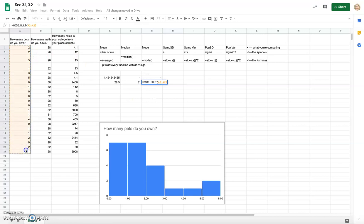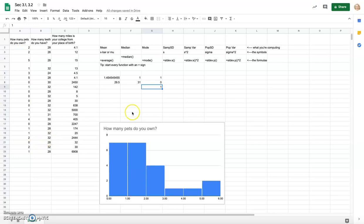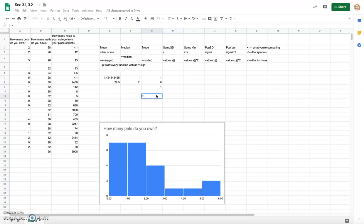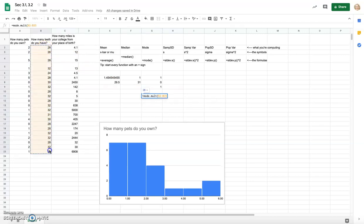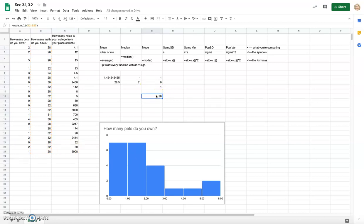Using MODE.MULT on the pet data, it actually filled in two values — zero and one — so it recognized there were multiple modes. Trying it on the teeth data with MODE.MULT: it looks like 28 came up most often. Even though there were some 32s in the data, 28 is the most common number of teeth.